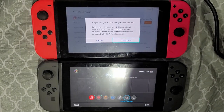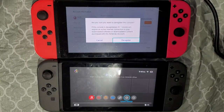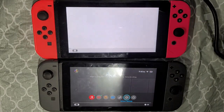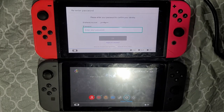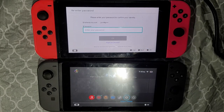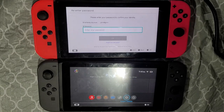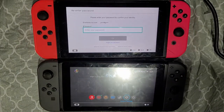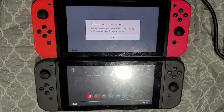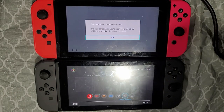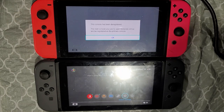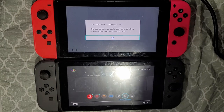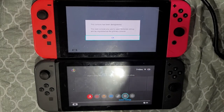It's going to say 'This console is registered as your primary console.' Go ahead and click the Deregister button. It will ask if you're sure you want to deregister — go ahead and confirm. A screen will pop up asking you to confirm your identity and password, so go ahead and enter that. Once done, you'll get a message saying the console has been deregistered, and that the next console you use to open the Nintendo eShop will be registered as your primary console. Click OK.